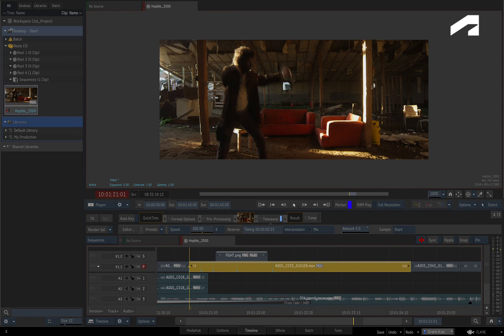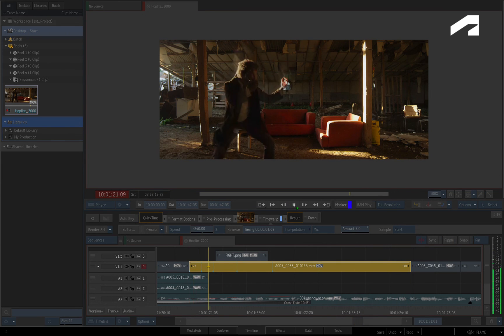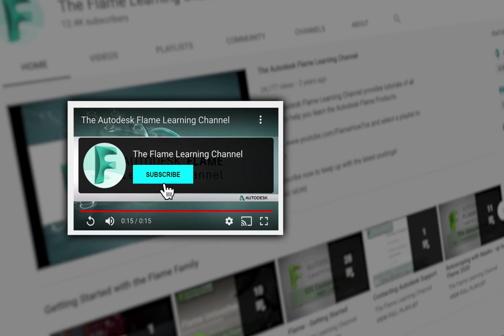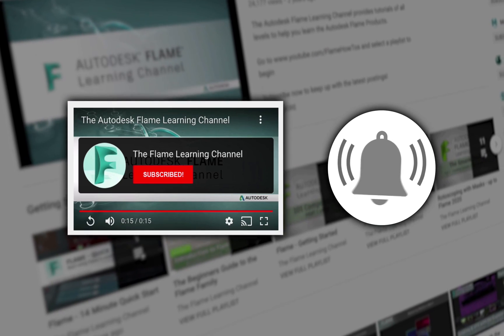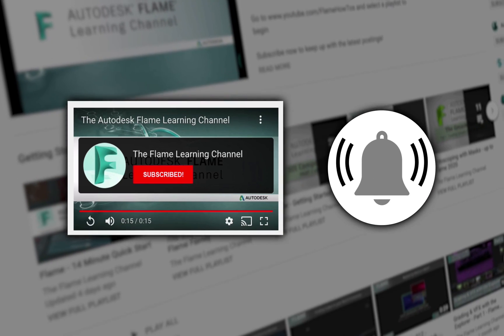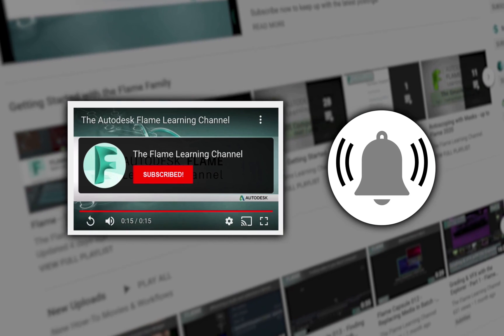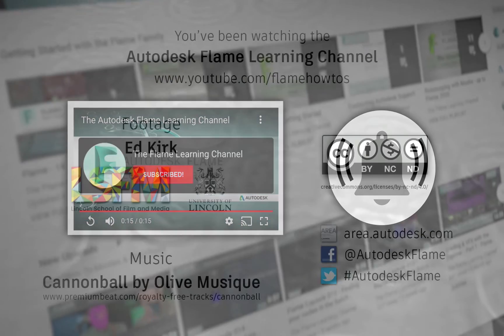Please move on to the next video and don't forget to like and subscribe to the Flame Learning Channel. Thanks for watching.